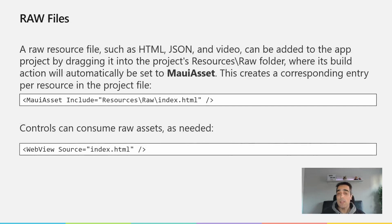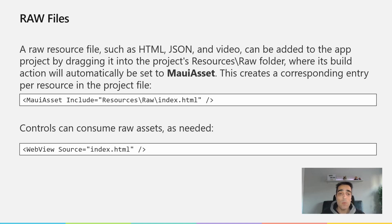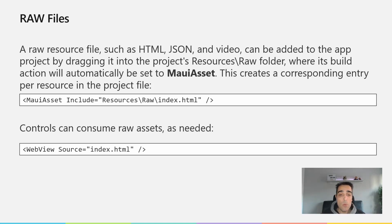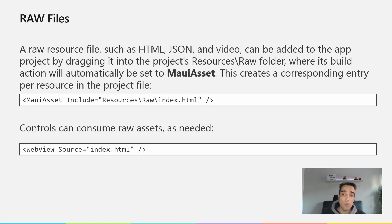We can also have raw files such as HTML files, JSON files, an MP3 file, or a video, and we can add them to the resource raw folder. The build action will be set to MauiAsset and will create the corresponding entry point. Controls like WebView can then consume raw files as needed — for example, a WebView source pointing to an index.html file in the raw folder inside the resource folder.